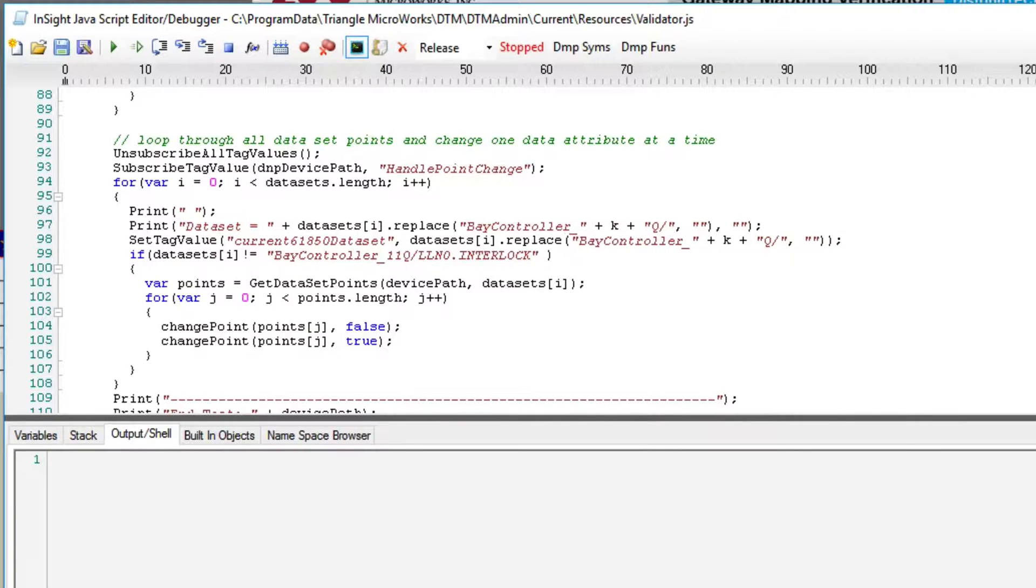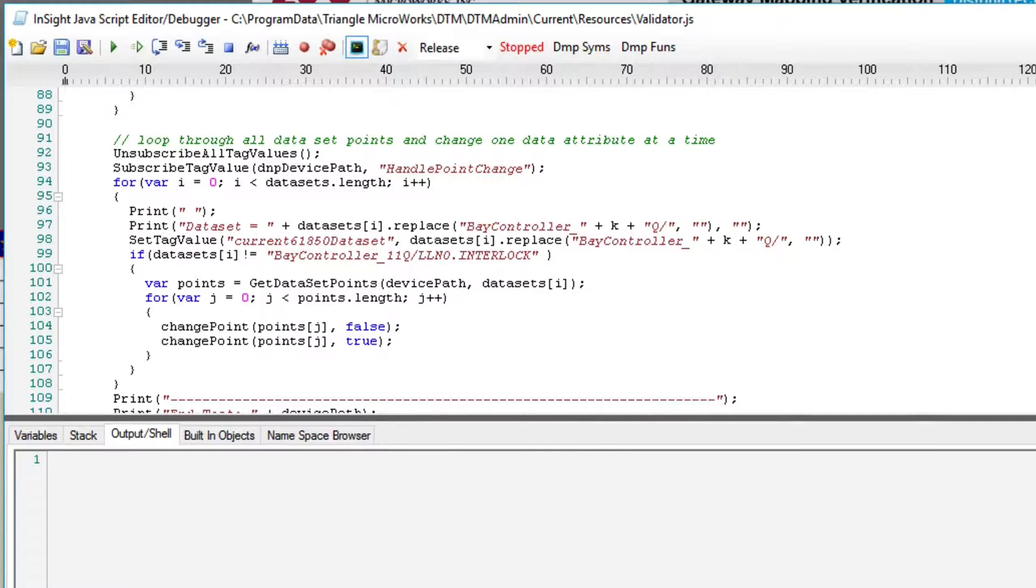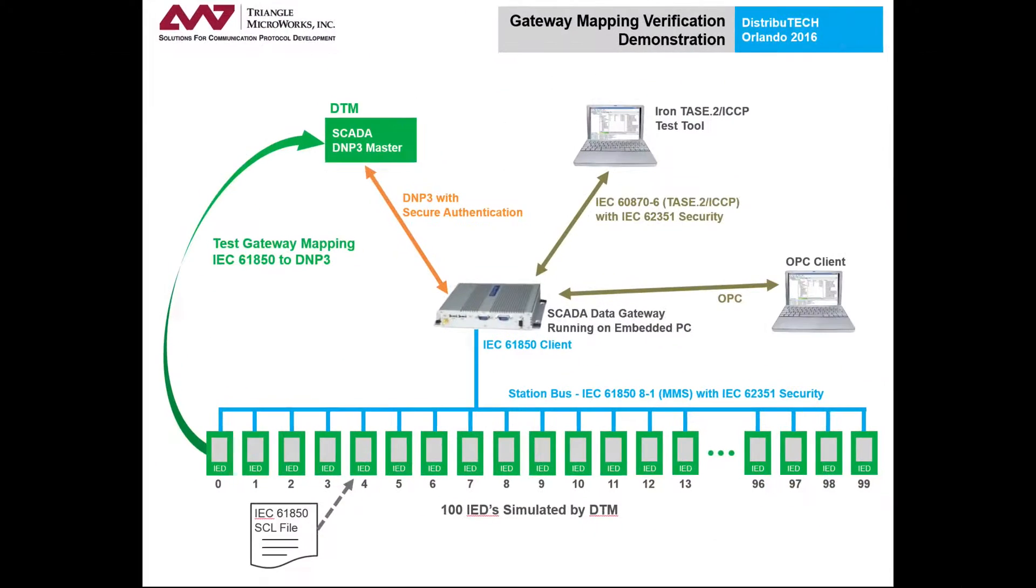which will be DNP3 analog endpoints, and ST, statuses, which will become DNP3 binary and double-bit inputs. After the list of data attributes, or DAs, is created,